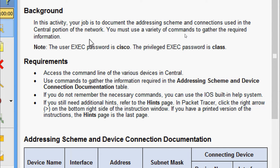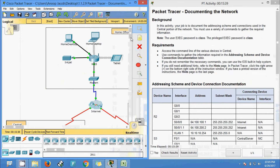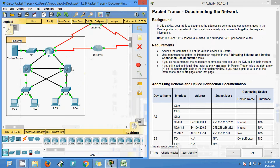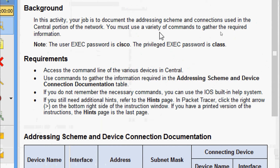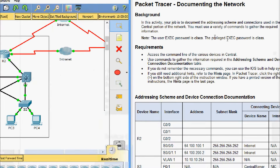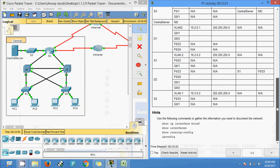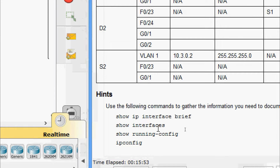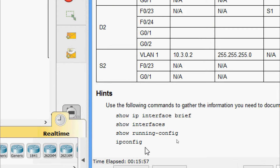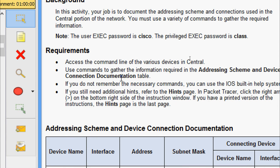In the central portion of the network — coming to the topology, we can see the central portion. We must use a variety of commands to gather the required information. We are going to use show commands like show ip interface brief, show interfaces, show running-config, and ipconfig.